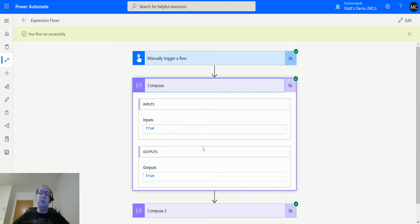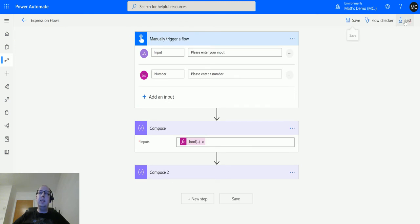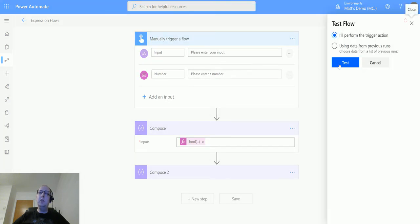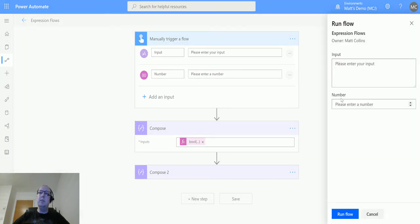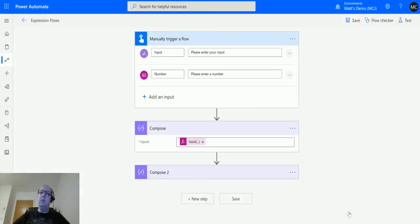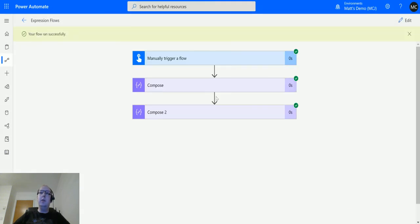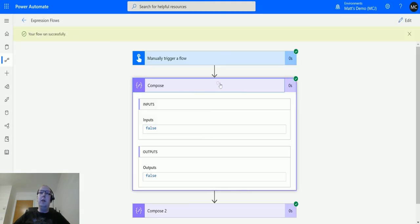Let's test that again and we'll actually input zero this time. So we'll input the number zero, run the flow, click done, and the output is now false.